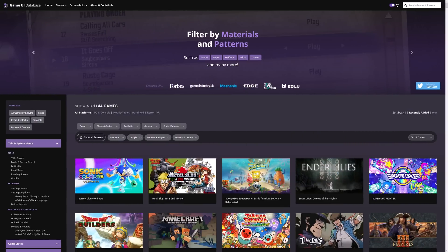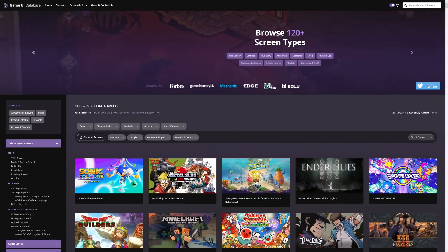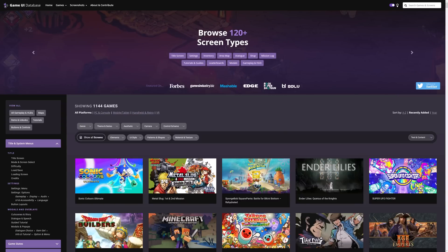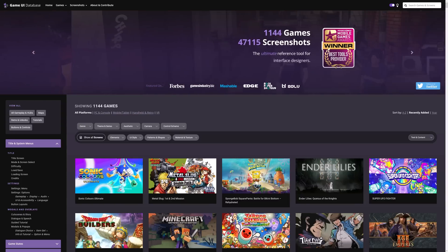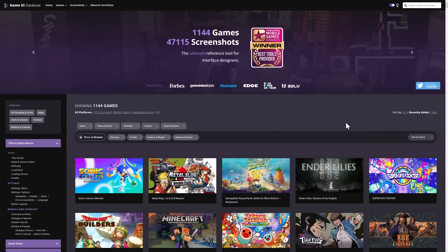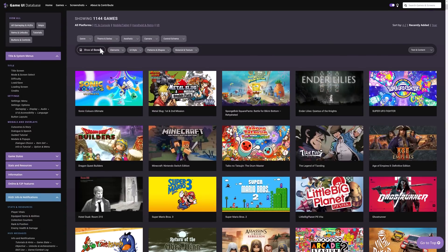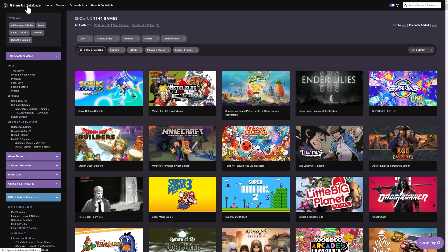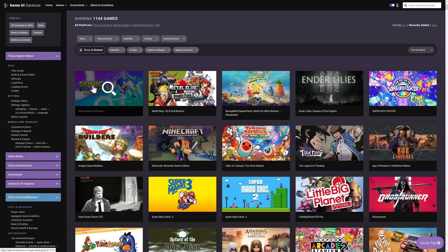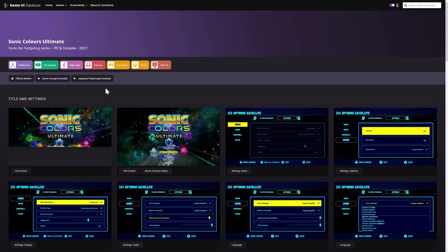It's called the Game UI Database and it is a collection of 1,144 games currently and it just has a phenomenal amount of user interface information about all of those and the most impressive part is the database part. This thing has cross-referenced things on so many different levels so you can start off simply like I want to see a game and how it implements UI so let's start for example with Sonic Colors, which I actually think is the one that was written using the Godot game engine, it just happens to also be the most recently added to the database.